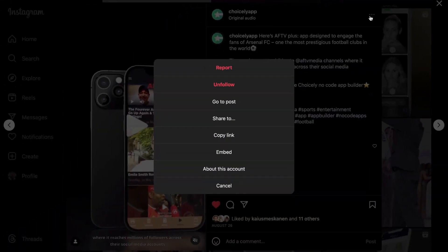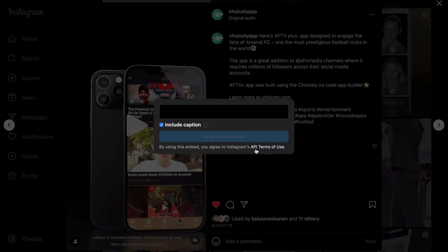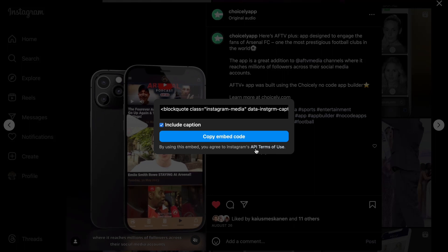One of the options on the list is Embed. Click on it. You'll see another view where you can choose to include the post caption or not. Finally, click Copy Embed Code, which will copy the code.